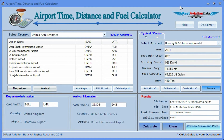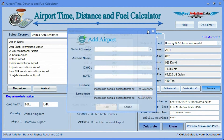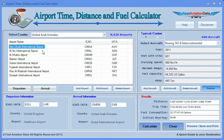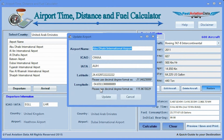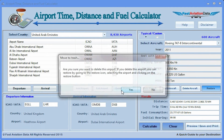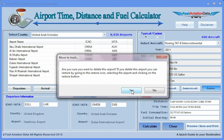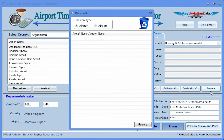With this program you also have the option to add your own airports, edit existing airports, delete existing airports, and restore deleted airports.